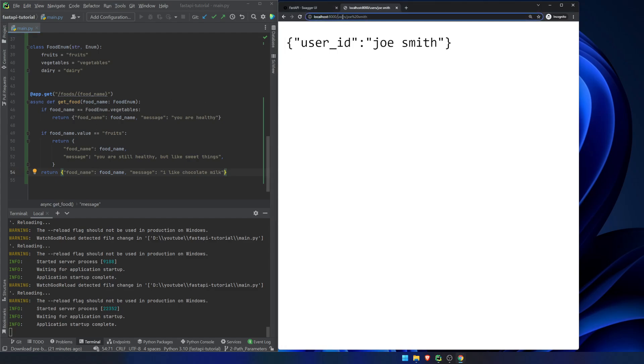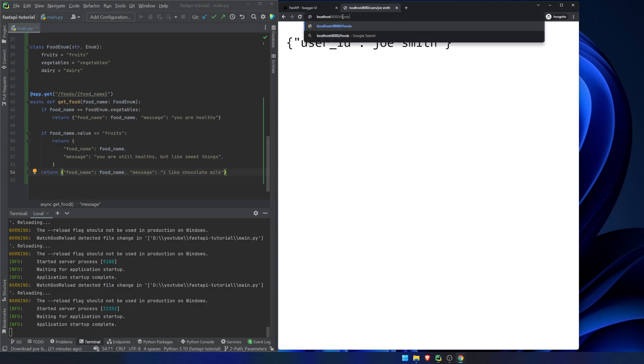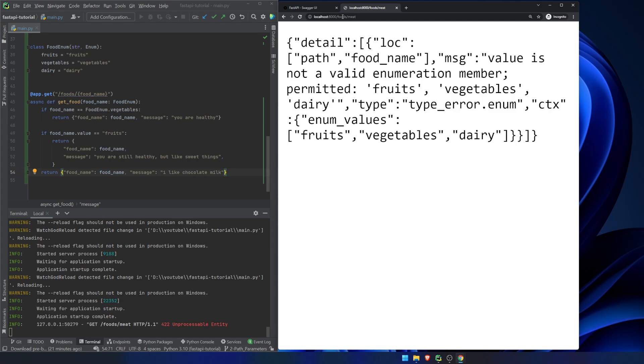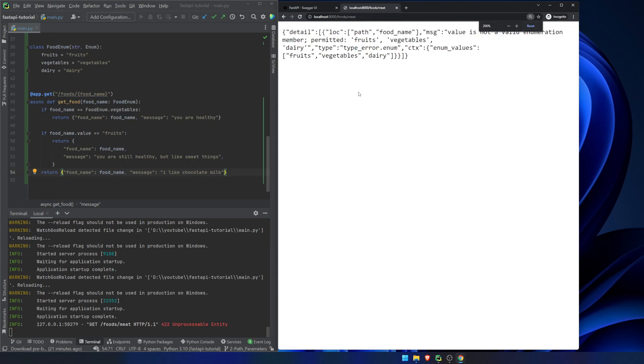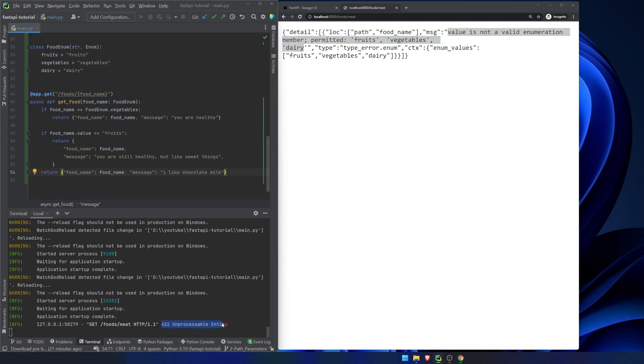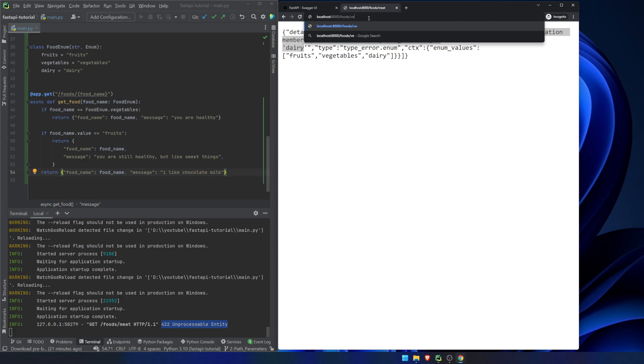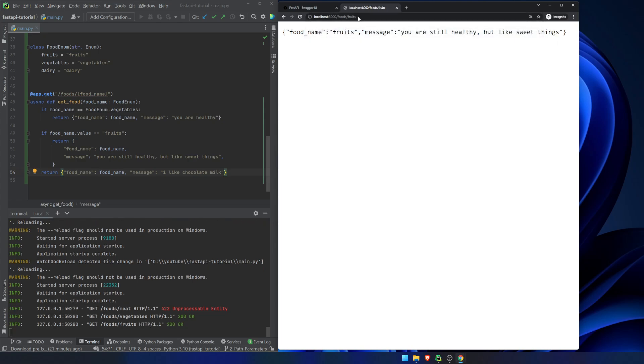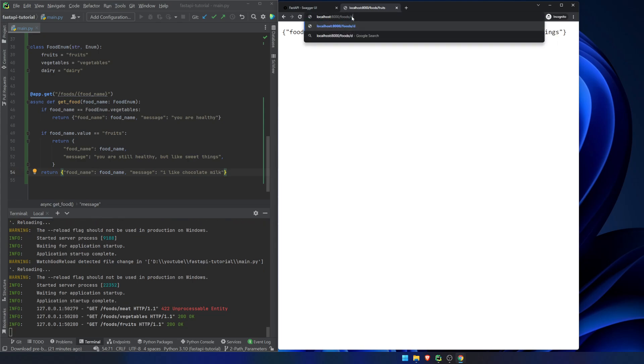And what we're going to do is we're going to try foods slash meat. And we can see we get a nice little descriptive error value is not a value new enumeration member. It tells us we can have fruits, vegetables, or dairy. And you can see, we got this 422 error unprocessable entity. So it didn't conform to what FastAPI and Pydantic were telling us it's allowed to conform to. If we were to pass in instead vegetables, you are healthy fruits, you are still healthy or dairy.